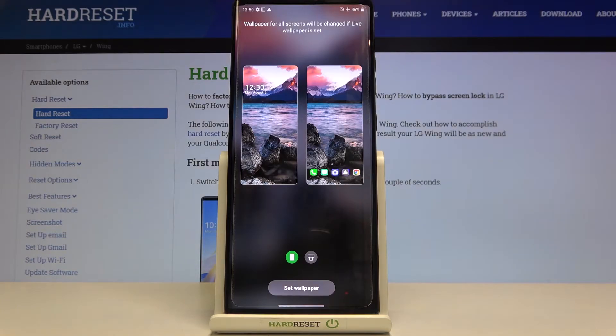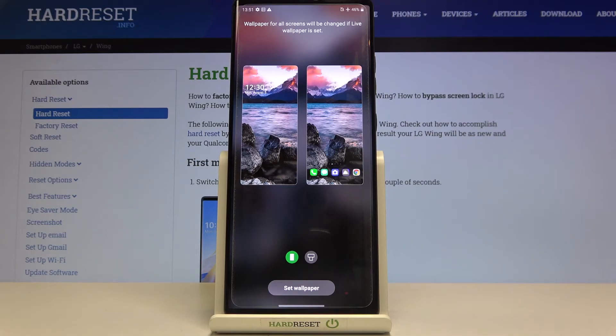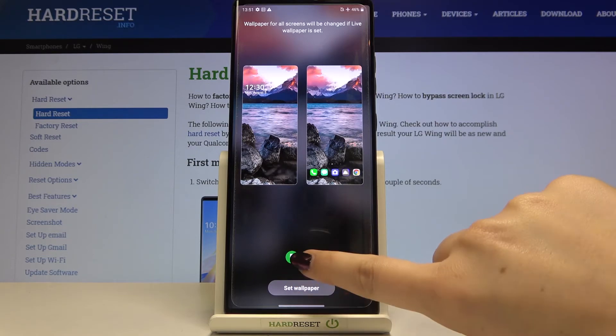As you can see here, we've got the info that the wallpaper for all screens will be changed if live wallpaper is set. But as I said, this is a static one. Here we've got the preview of the lock screen and home screen. After tapping on this strange icon, we can check how it will look after opening the phone.